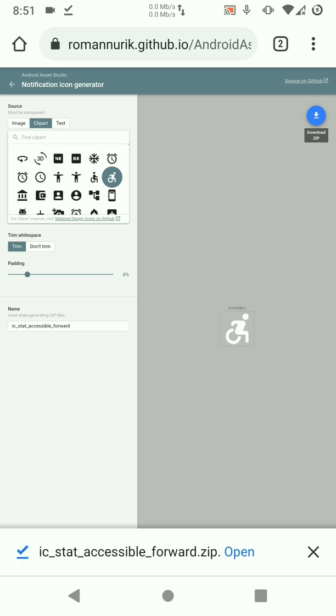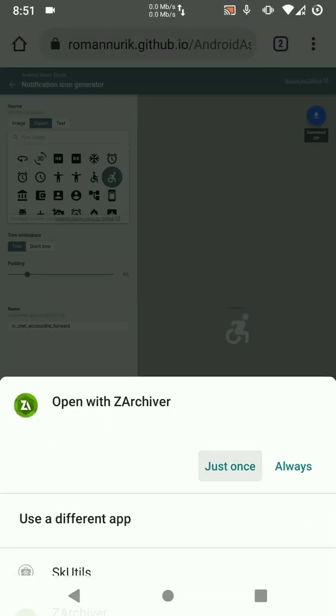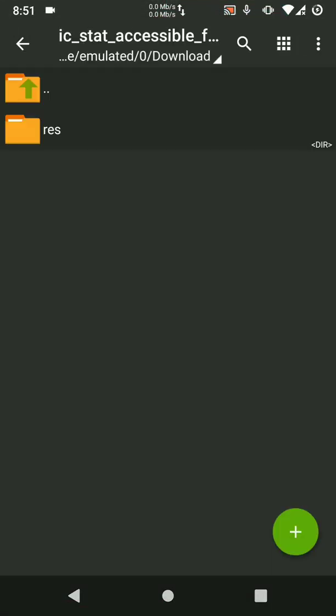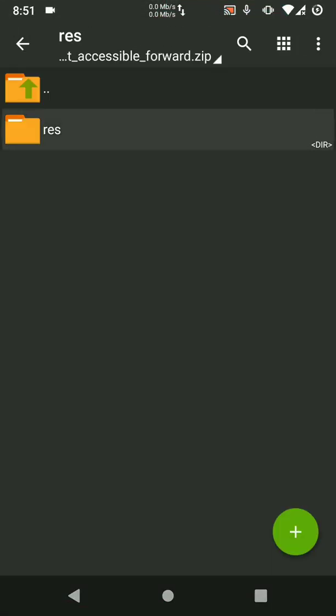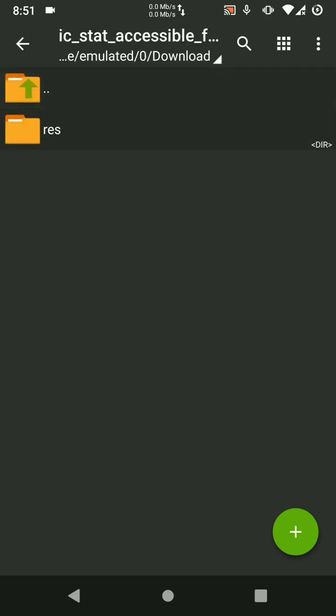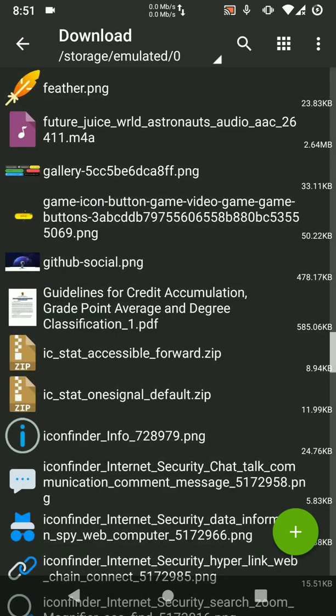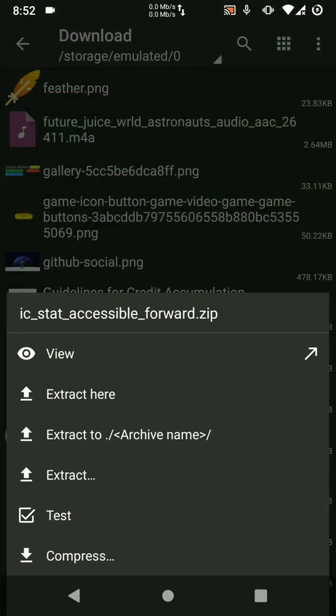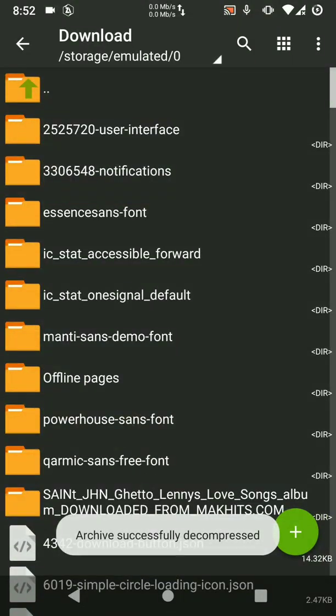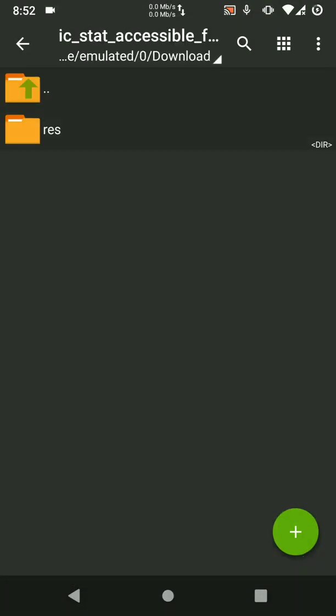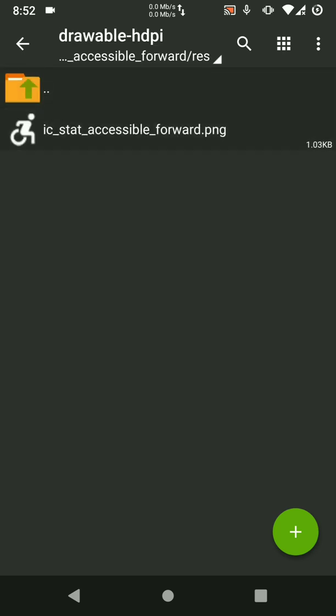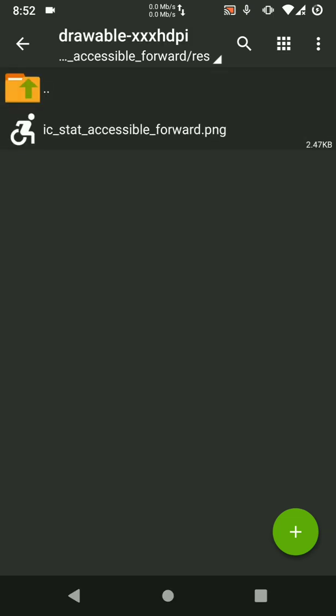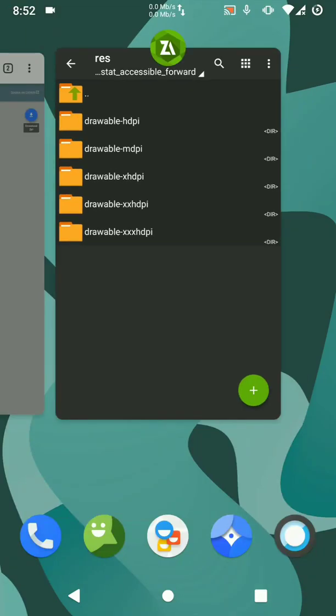There, so it downloads a zip package. This zip contains those folders we just created in our project. So we are going to extract this, let's extract it. Extract it to a folder that you will remember, so I've extracted it here. Our icons will be here so we are going to import the contents of these folders to our project.